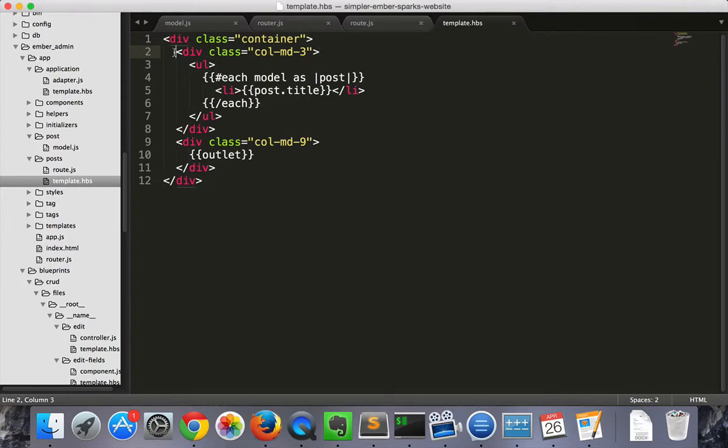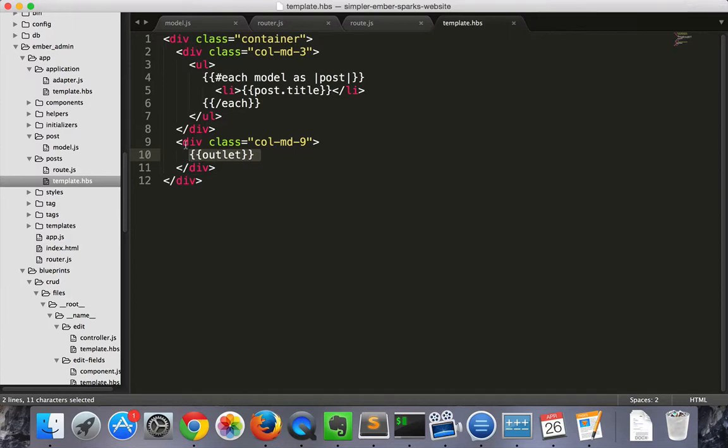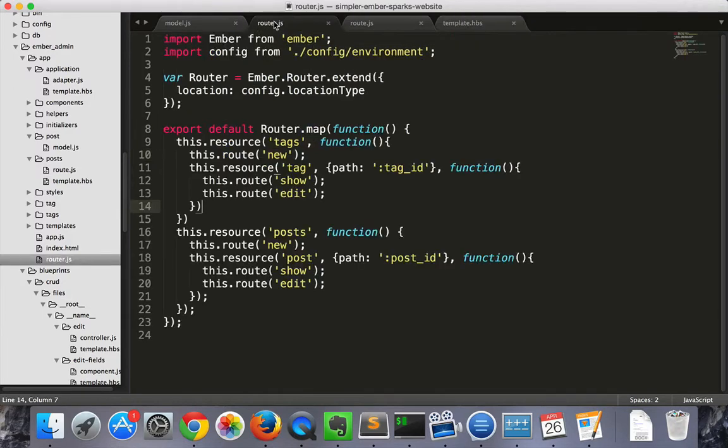In the posts template, we'll use bootstrap grids to create a column on the left that is a quarter of the page that contains our list, and then a column on the right that is three quarters of the page that contains our outlet. Our outlet can display any of the routes nested below posts.